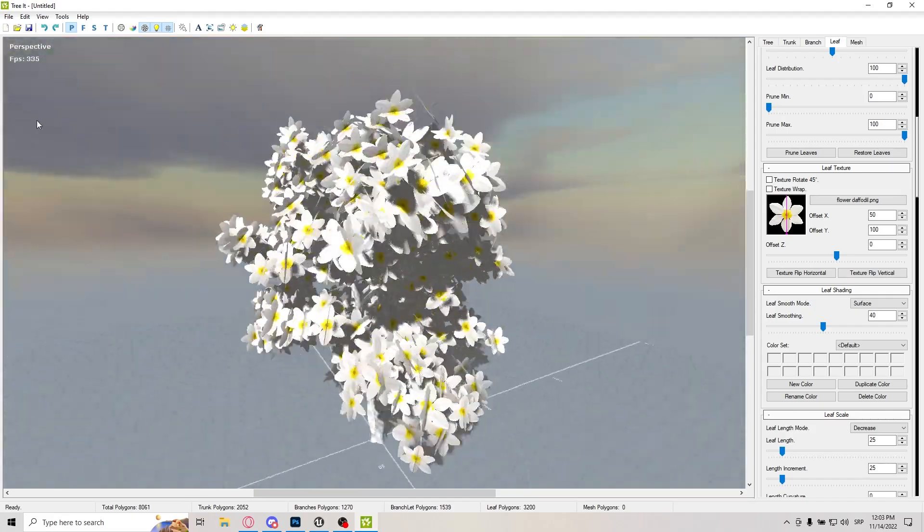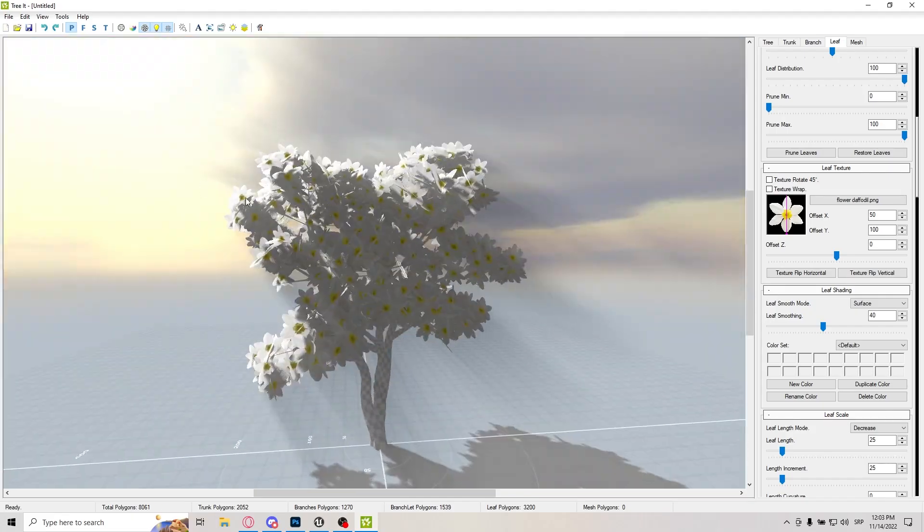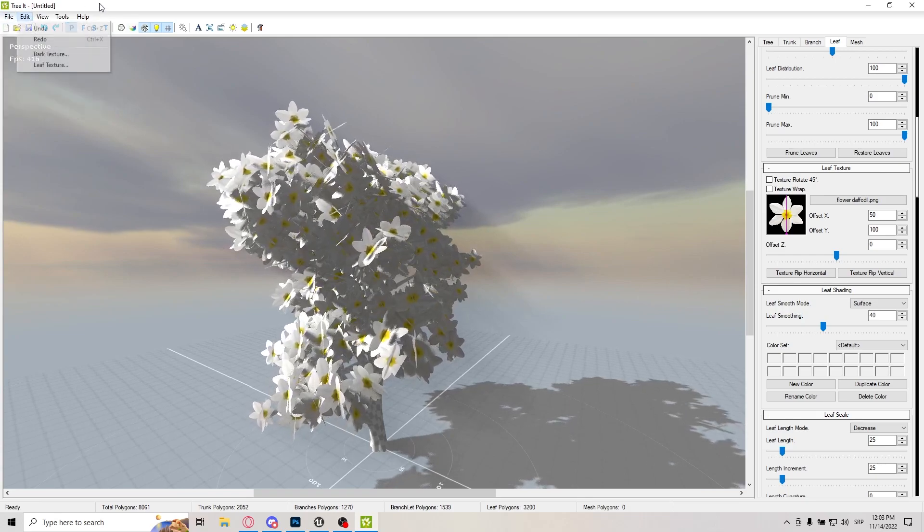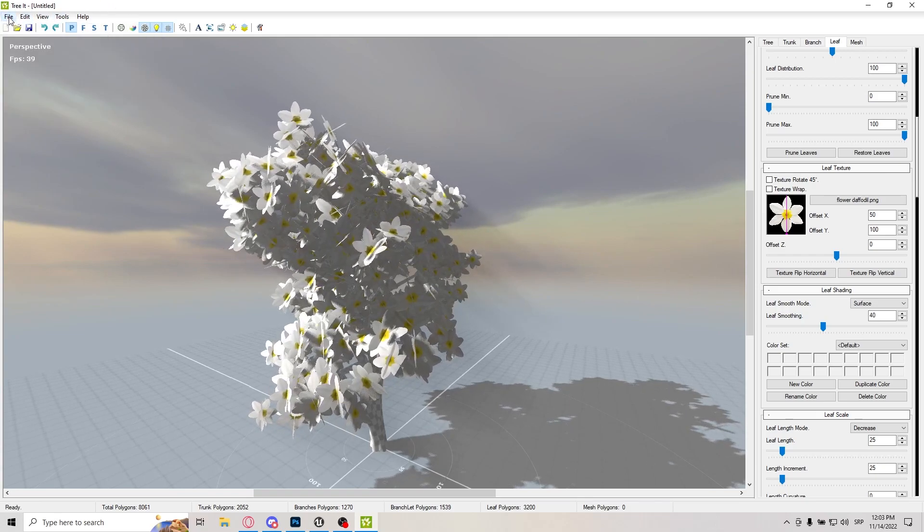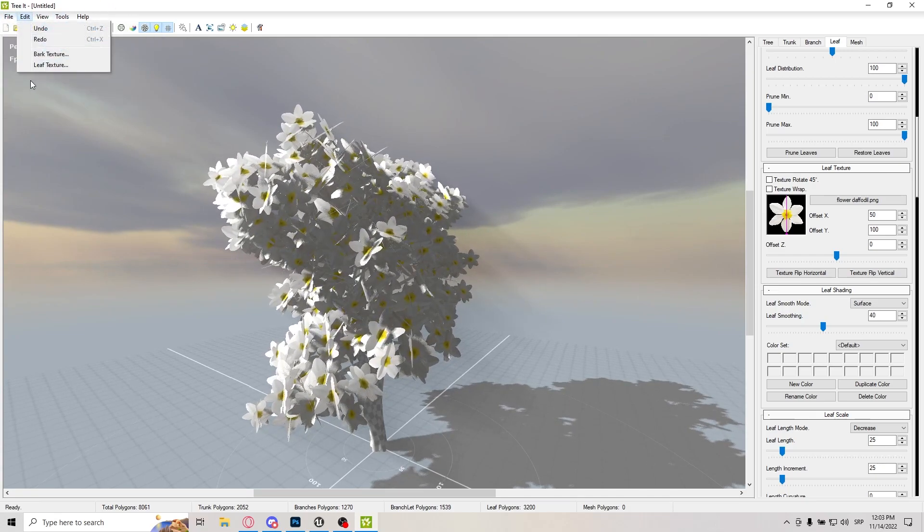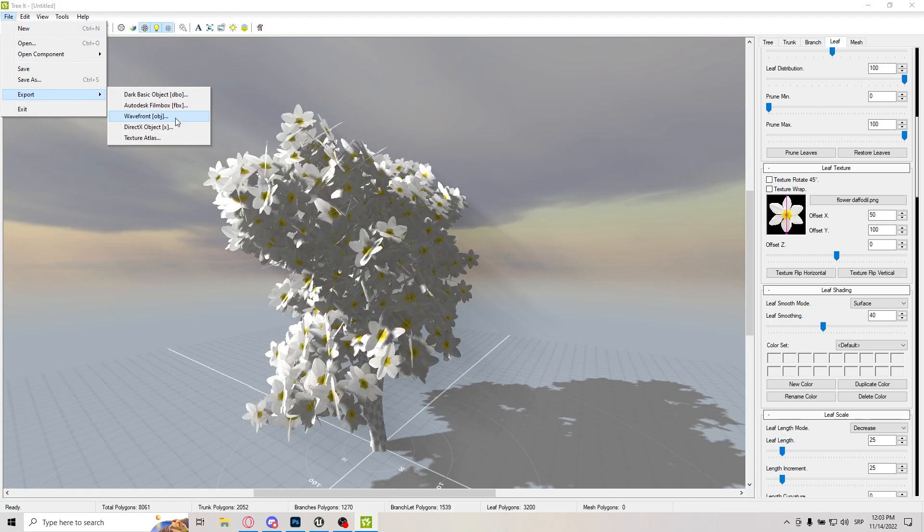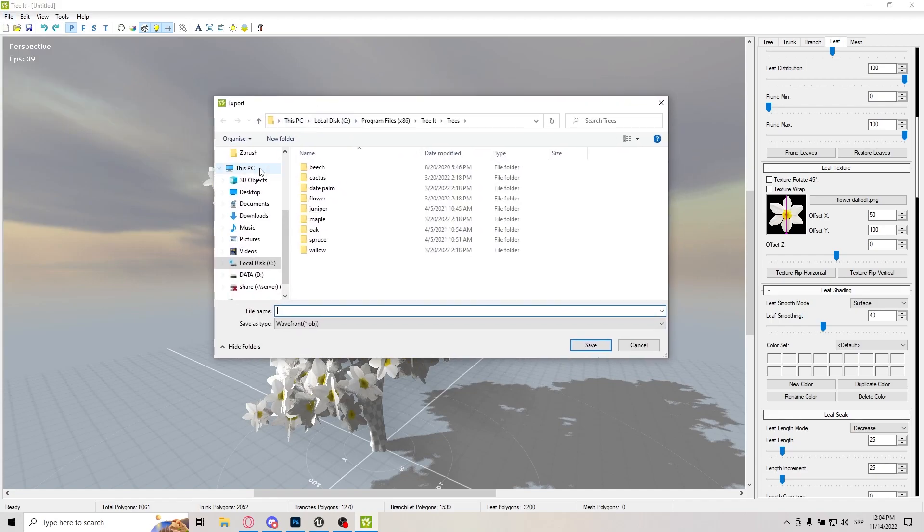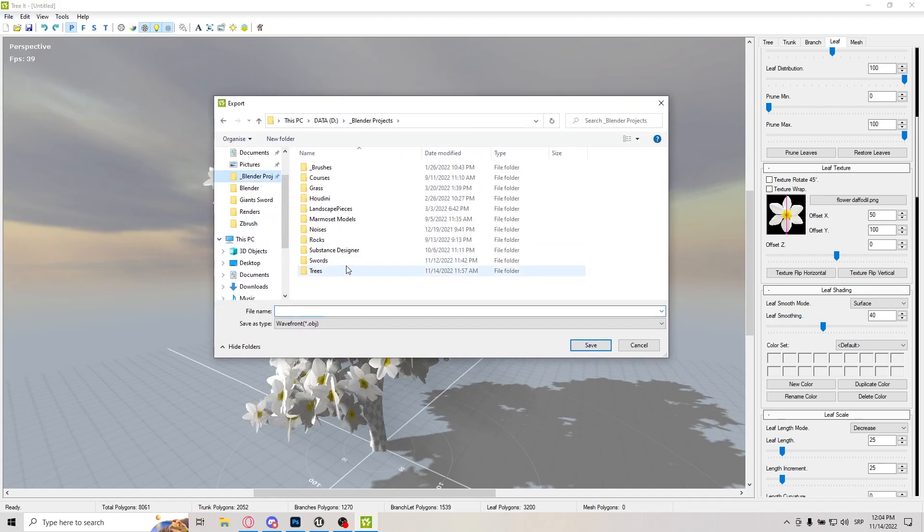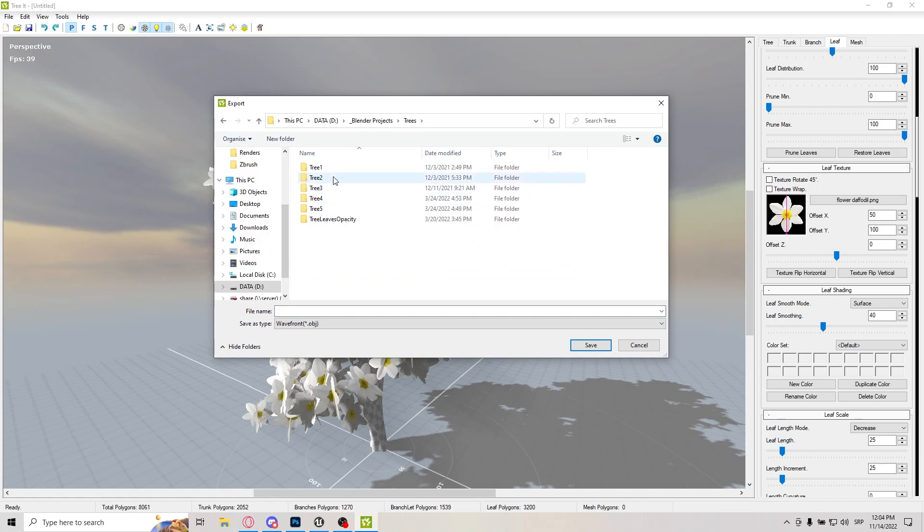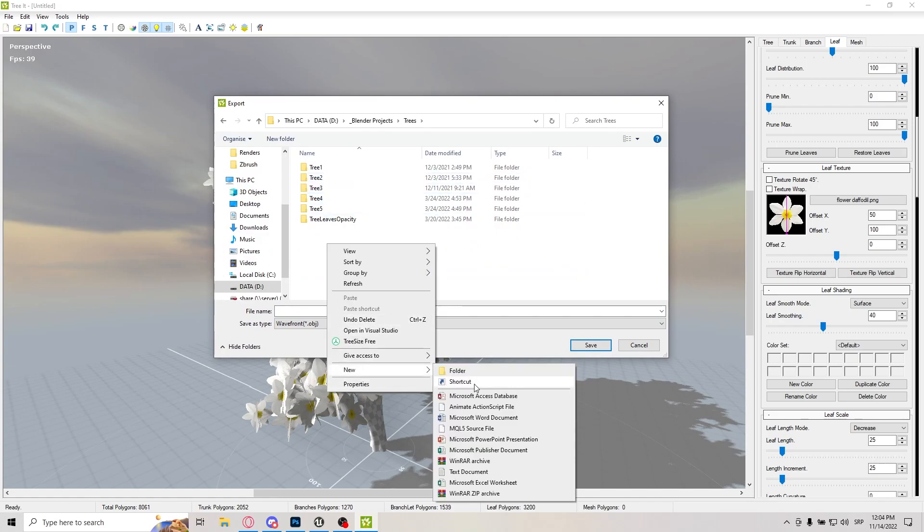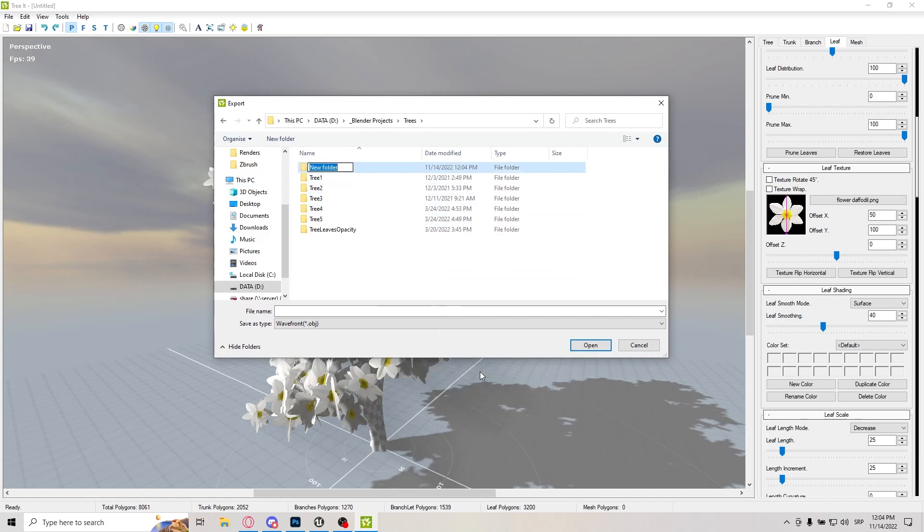I'm pretty satisfied with the look of this tree. So I'm just going to click on file and export and I'm just going to do OBJ. And I already have the folder where I usually keep this stuff and trees. You can put it wherever you like. And I'm just going to name it tree tutorial or tree course, let's say.